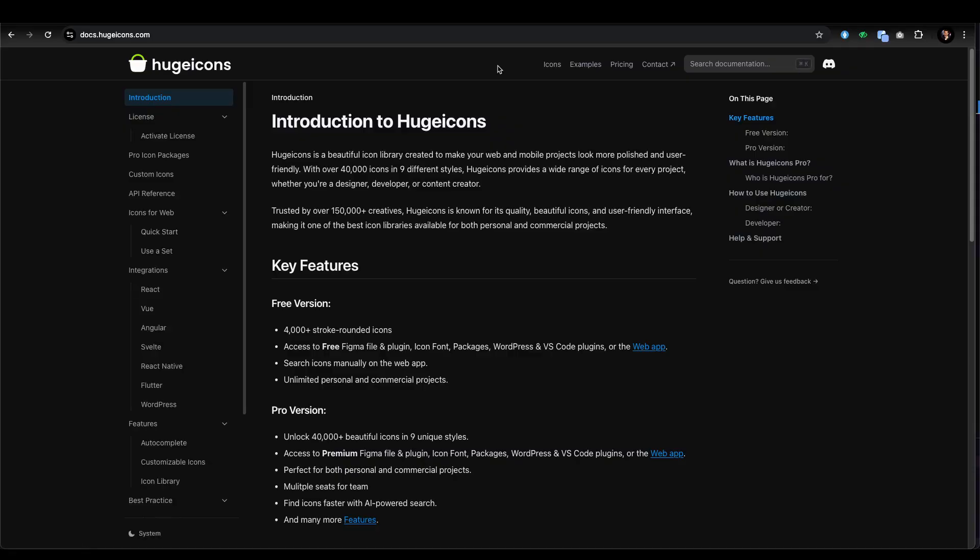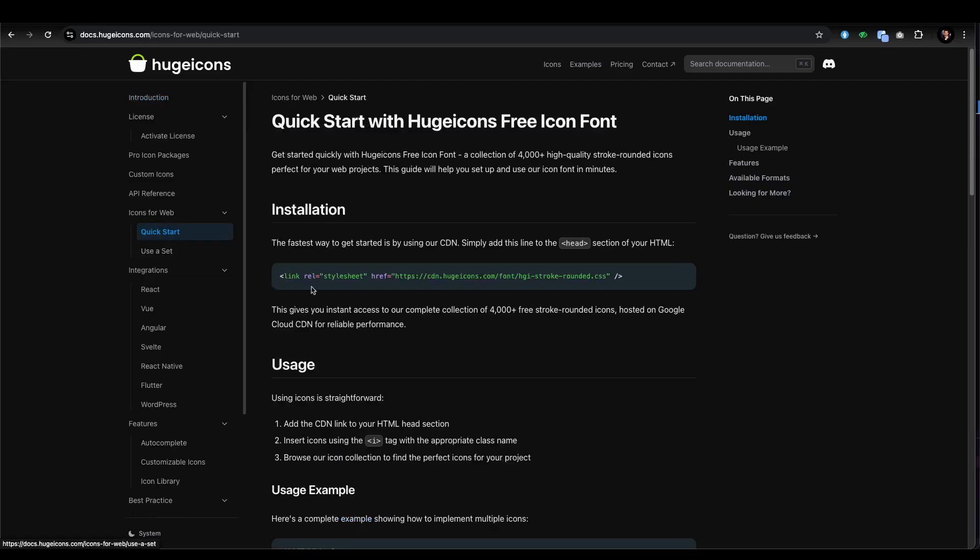As you can see in the intro, it's a beautiful icon library with over 40,000 icons in nine different styles. You need to be very careful about the styles. You can go with the Quick Start to learn how to use it in HTML.